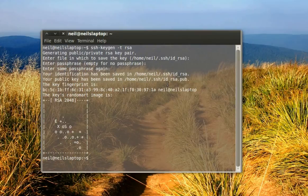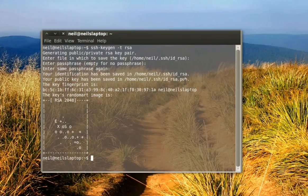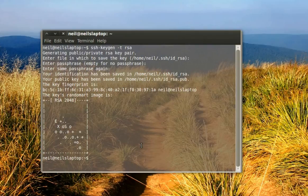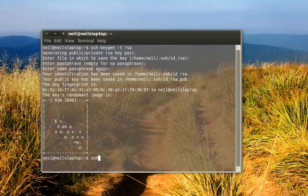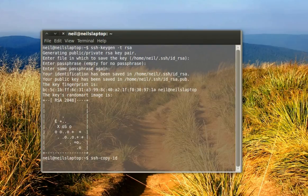Now what you want to run to copy this key over to the server so it recognizes you is this command: ssh-copy-id, space, and then your credentials for the server.